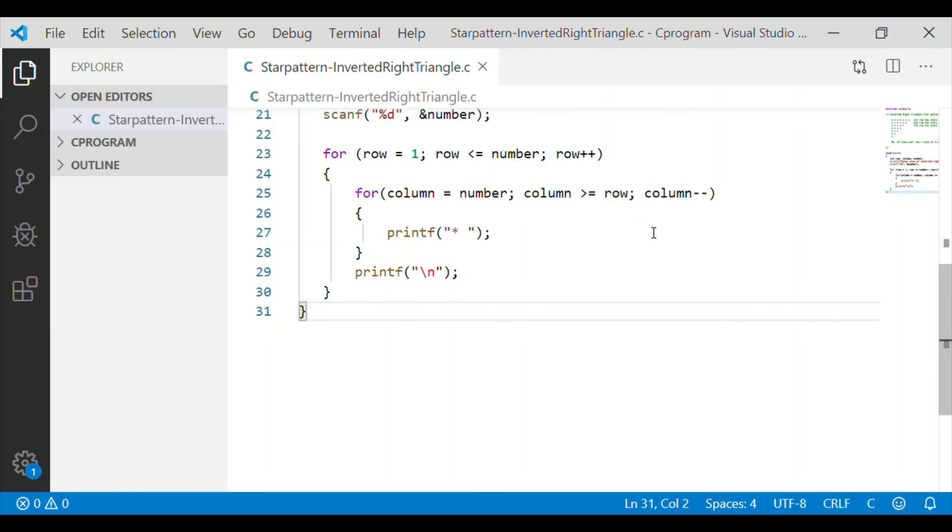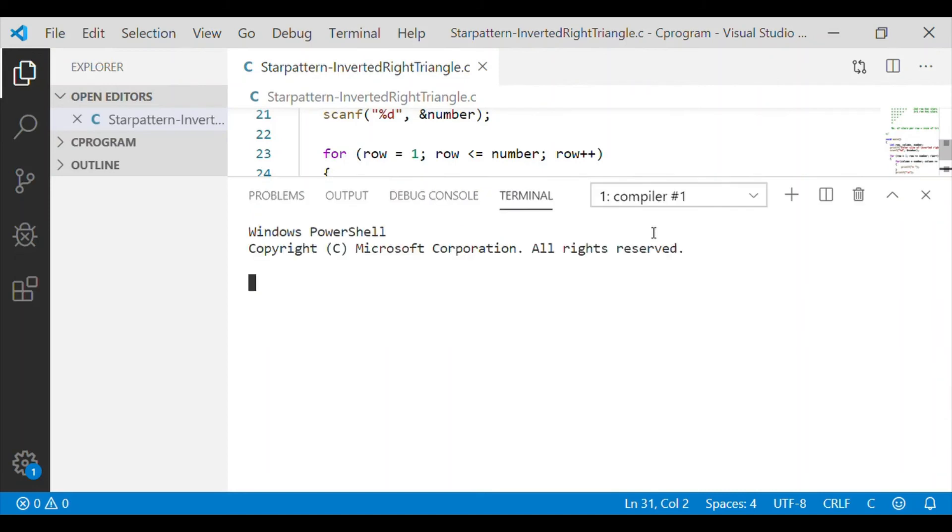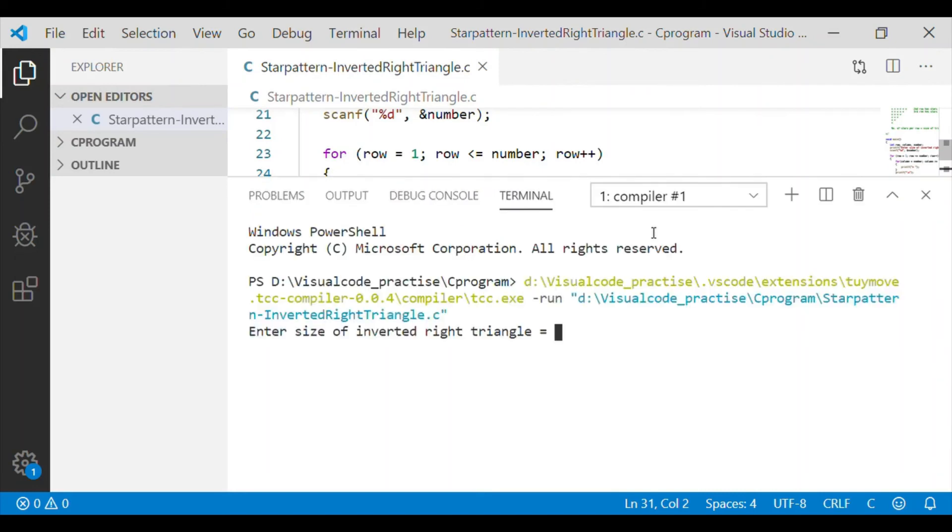So always when row is 1, column is going to be greater than or equal to row. Let me give the size of the inverted right triangle as 5.